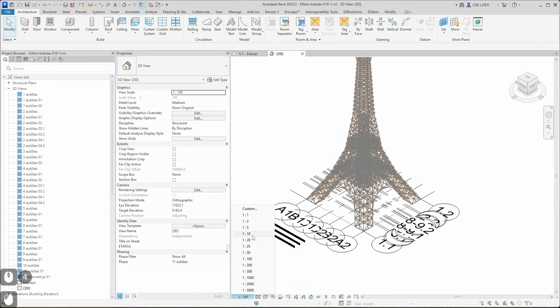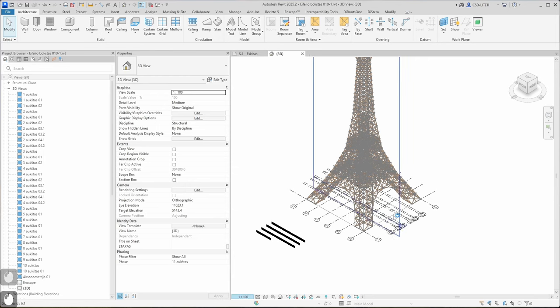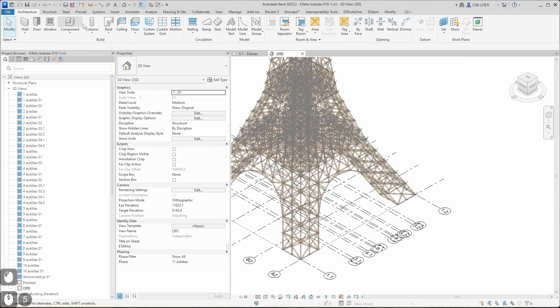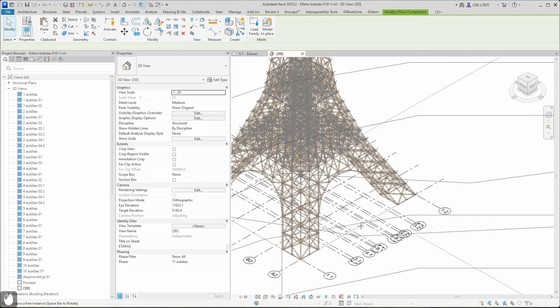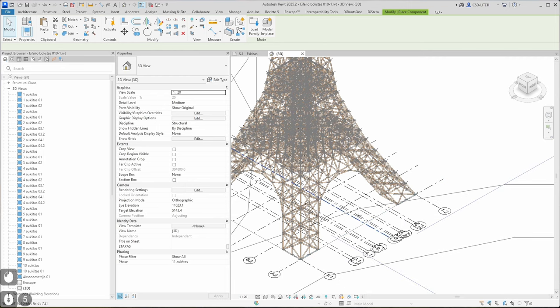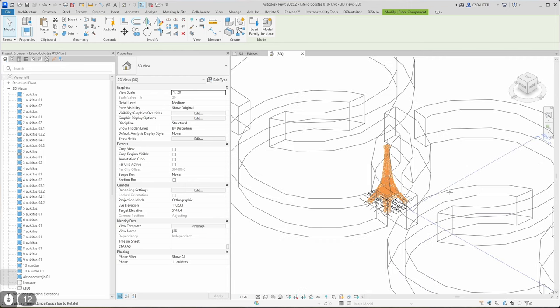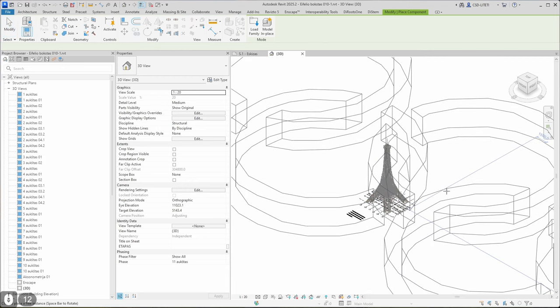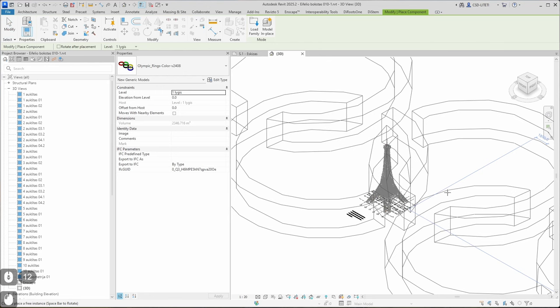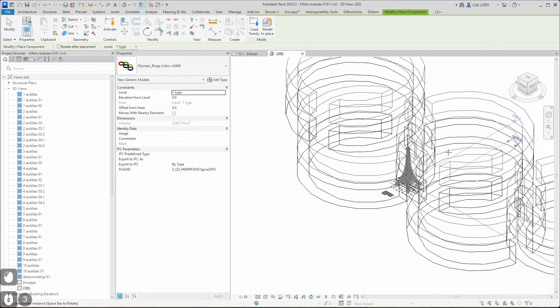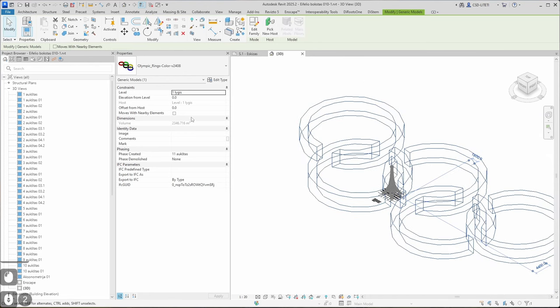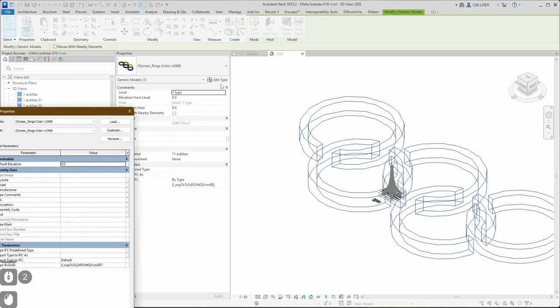Let's change it to scale 1 to 20 so I have smaller objects. Let's go back to Architecture, Components. Okay, the Olympic rings look quite large, so I need to rescale it. Can I do it? Edit type. Scaling is not an option here.